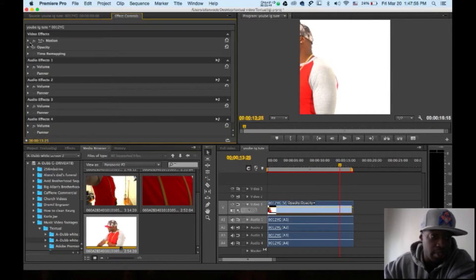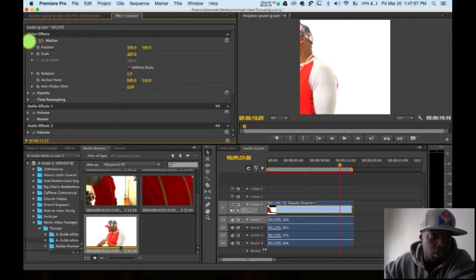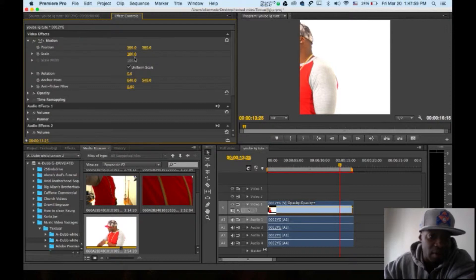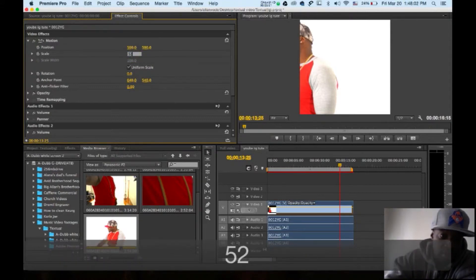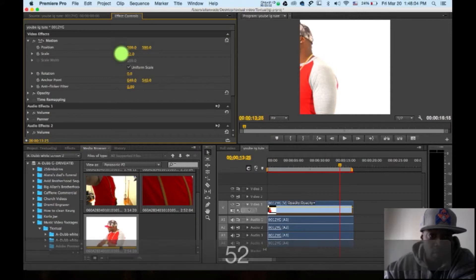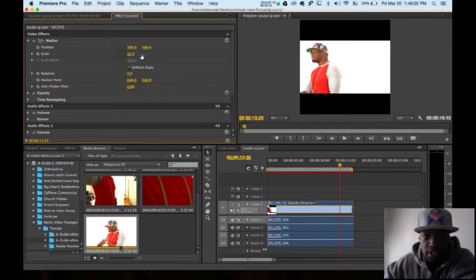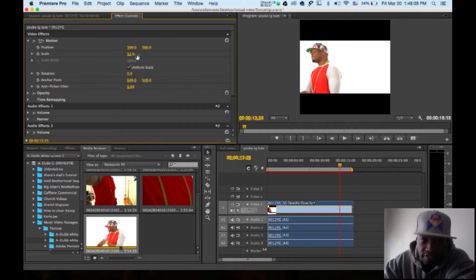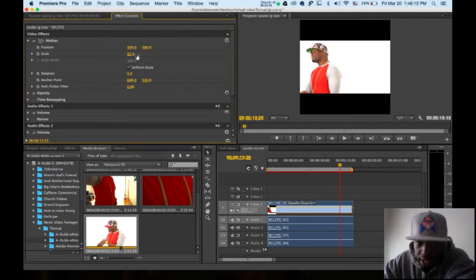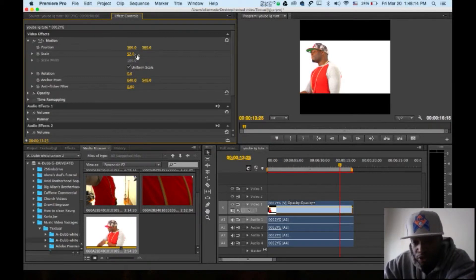Go into motion, scale. Under scale, you want to make this clip 52. Watch what happens. See, it can't be 51, can't be 50, can't be 53. 52 will fit that video.